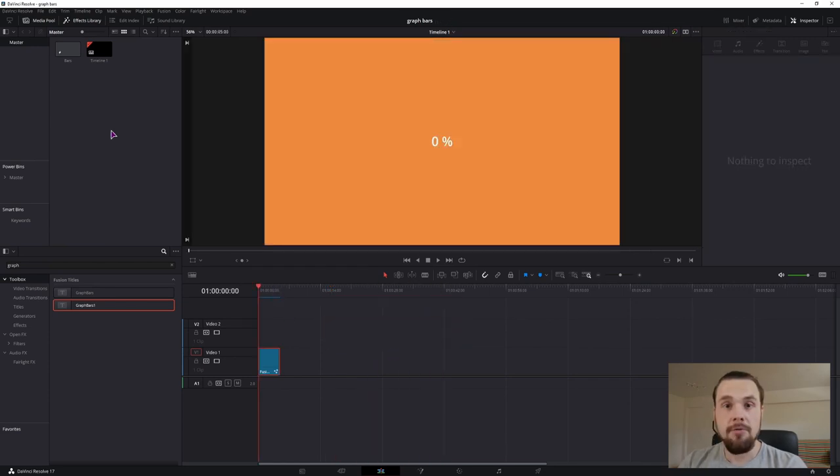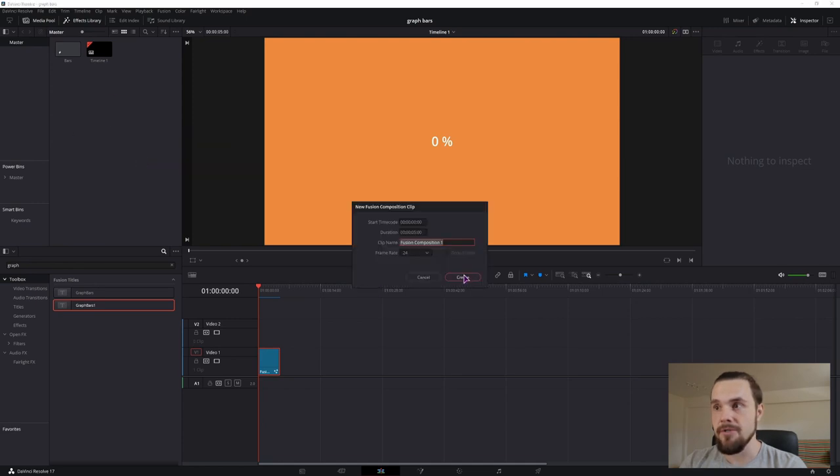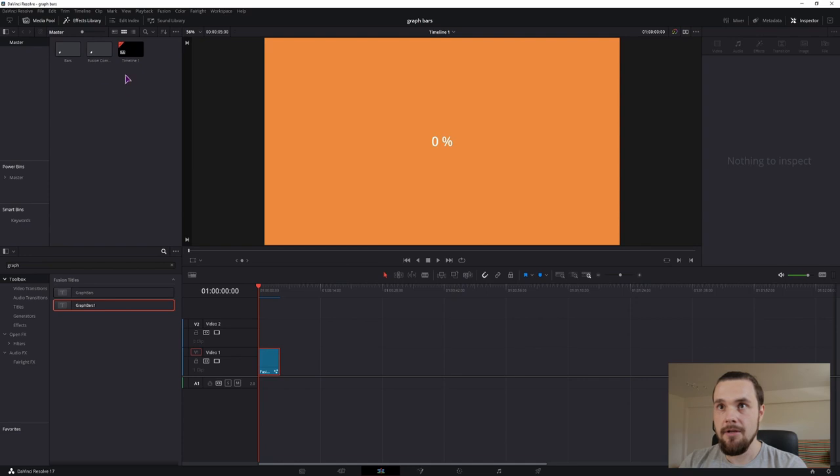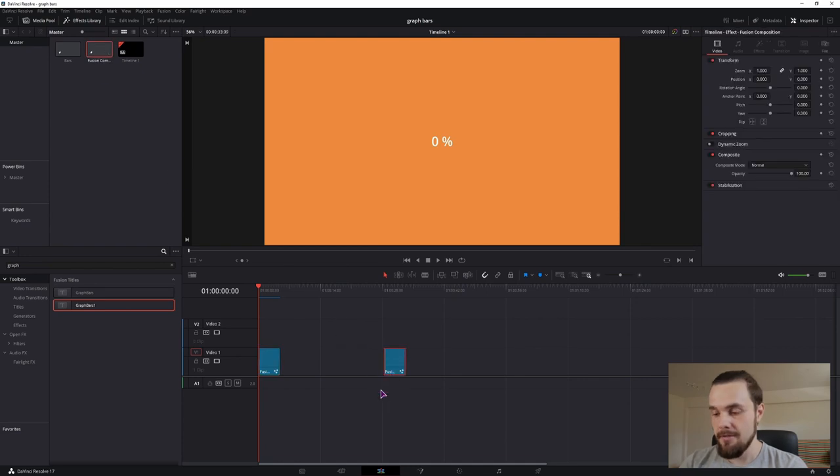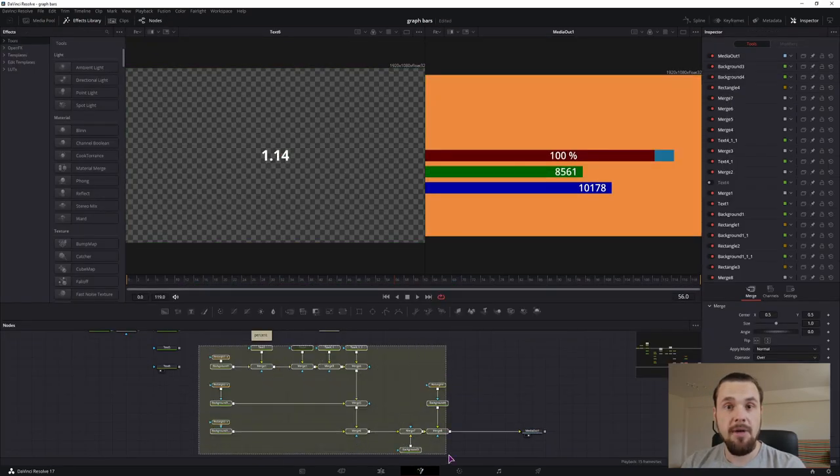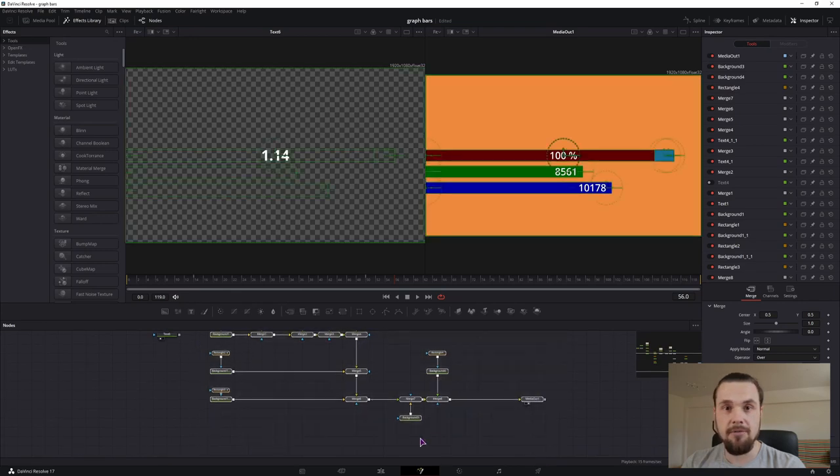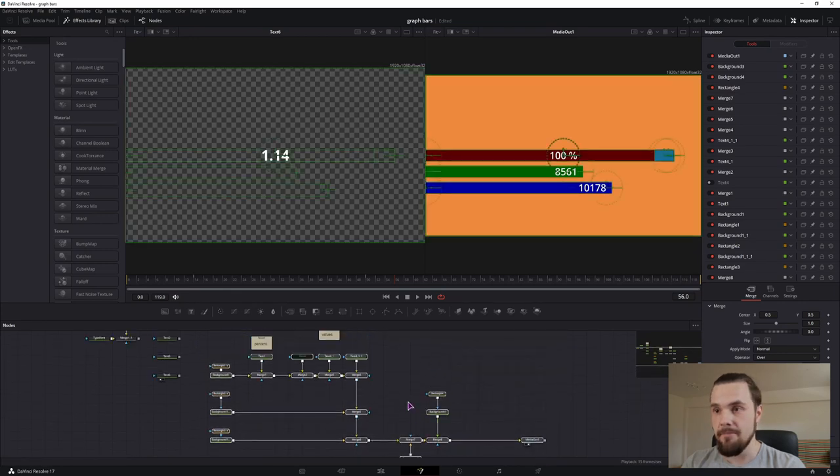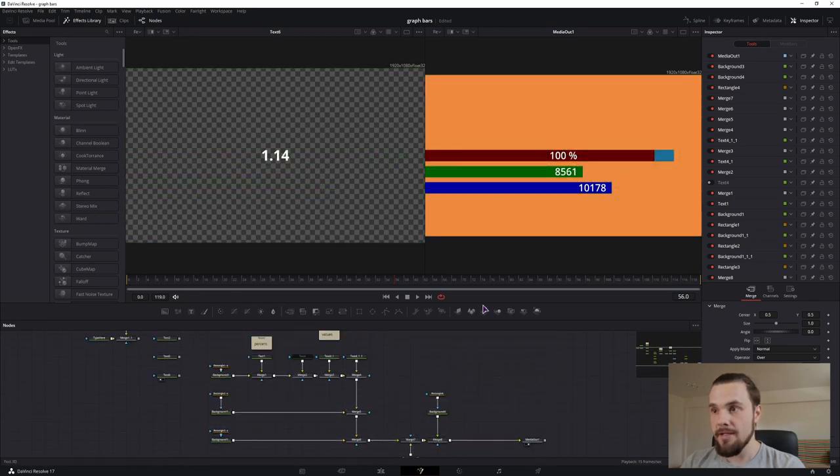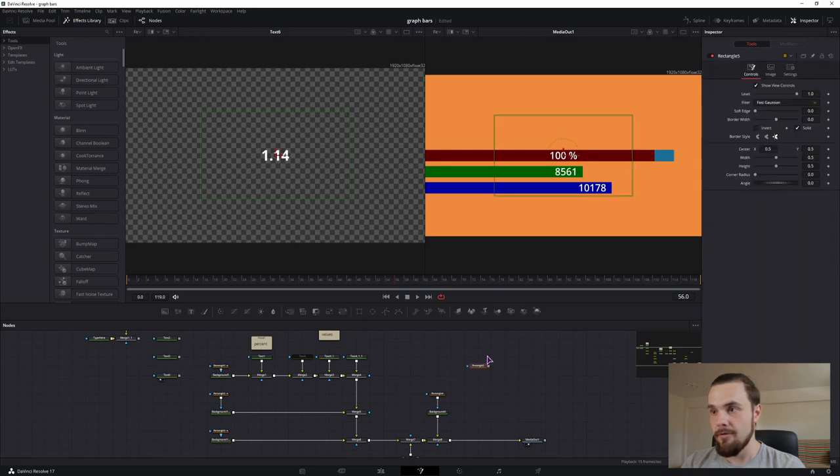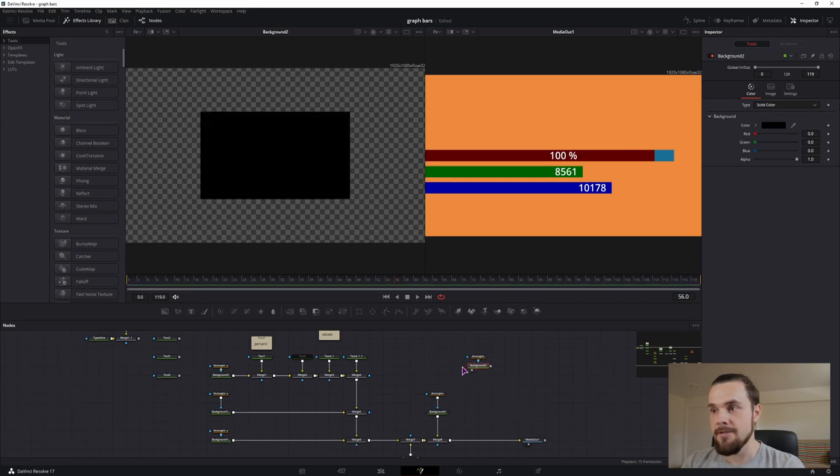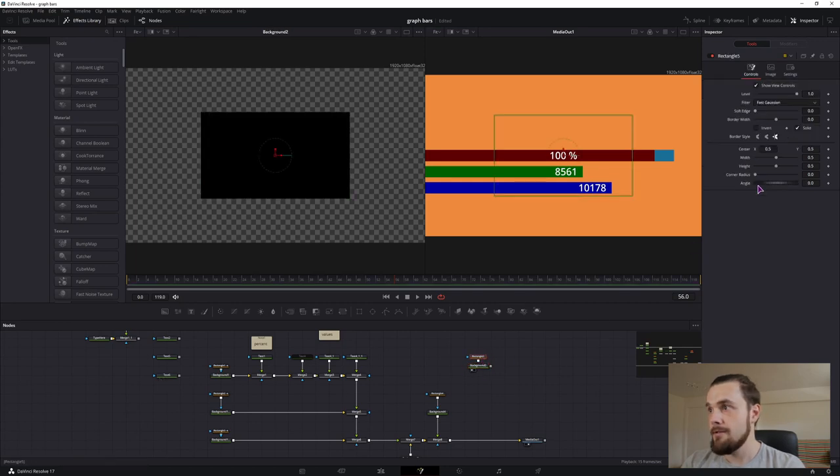We'll want to make a new fusion composition, right click in the media pool, make a new fusion composition and drag it onto the timeline. Then go into the fusion page. And this is my whole fusion composition, but let's take it one step at a time. So to make that we'll want to use rectangle and a background, connect rectangle to the background, display it on the left side.